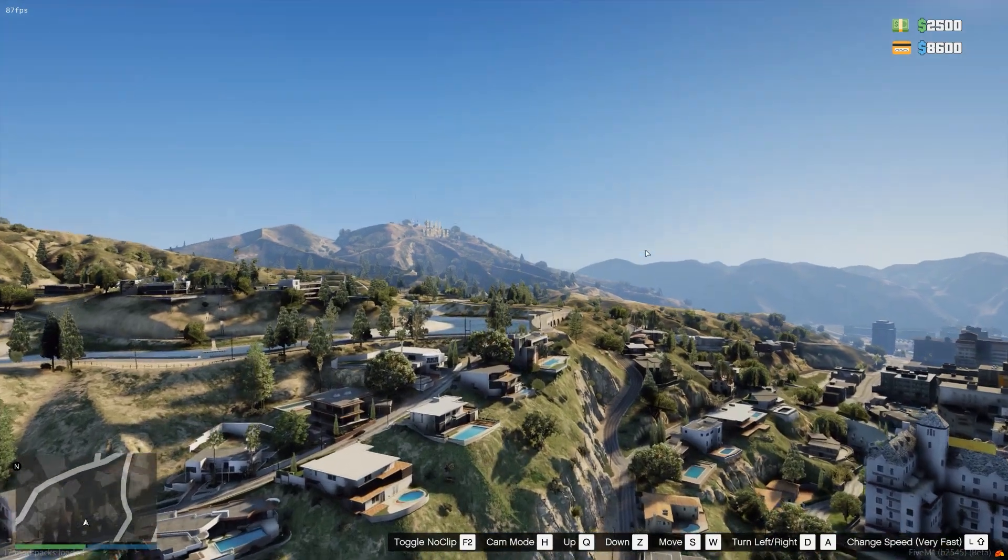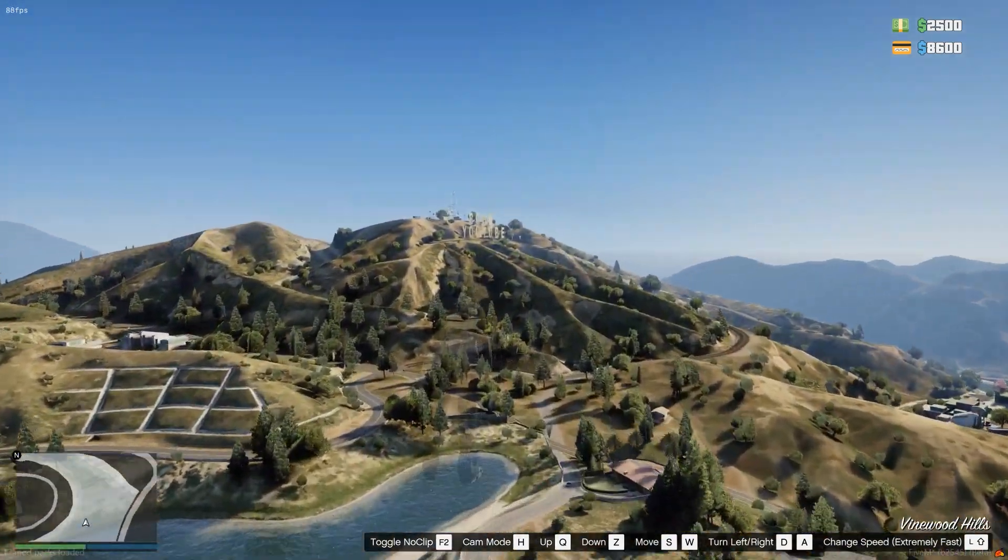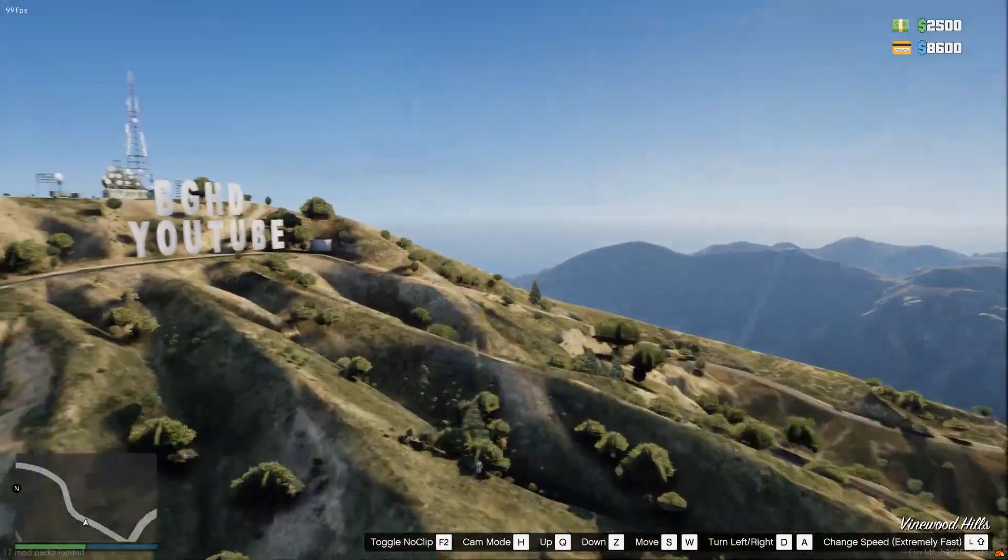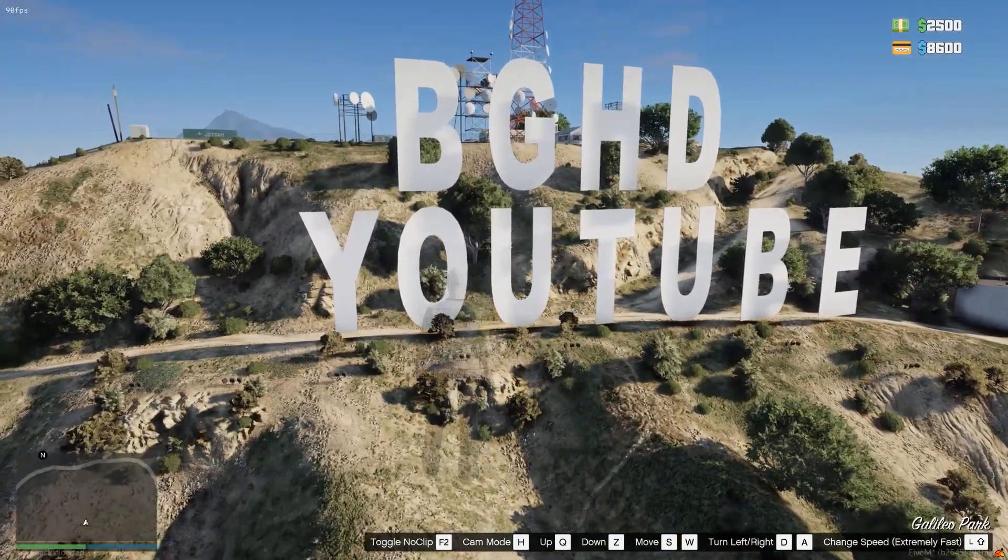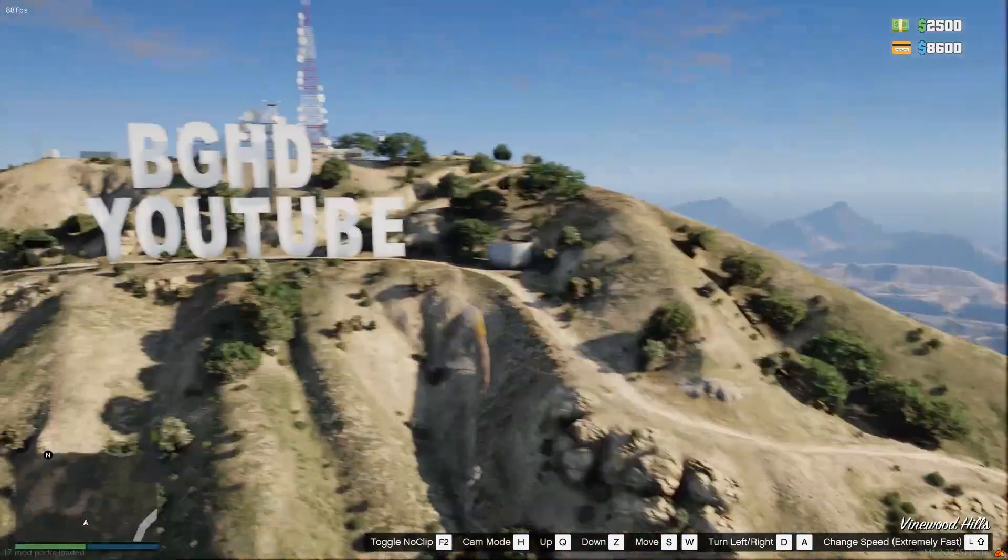All right. We are in game here. And you can see over in the distance, BGHD YouTube is the sign up here. Very cool. I like it. It's a custom sign.